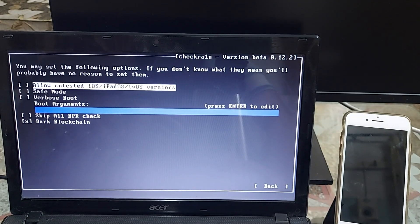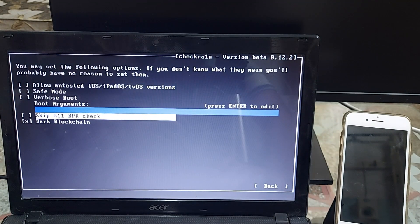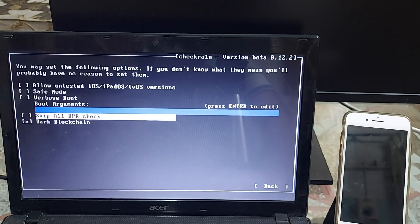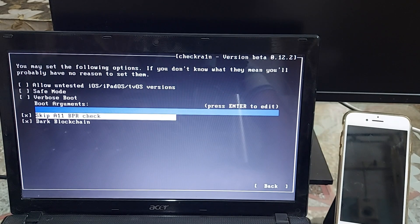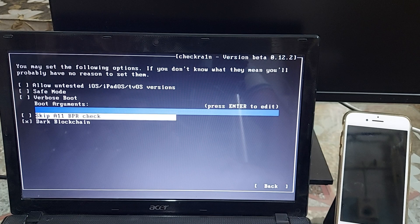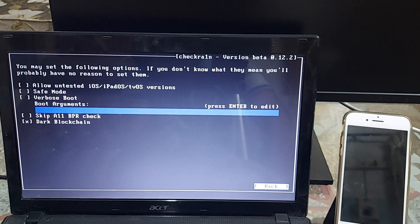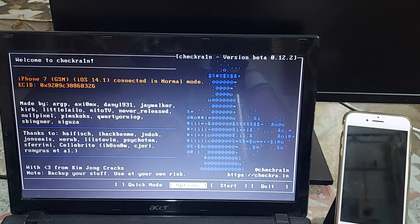If you see an error stating your device is unsupported, in the Options you need to check the first option: 'Allow untested iOS/iPadOS/tvOS versions.' If you have connected an A11 device, you first need to disable all passcodes, Touch ID, or Face ID on your device, then select the option 'Skip All BPR Check.' Note that if you select this option on an A11 device, you will not be able to set any security features like Touch ID, Face ID, or passcode. After selecting the desired options, go back to the main checkra1n screen.